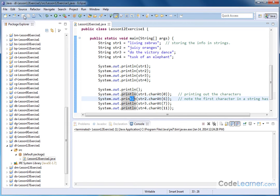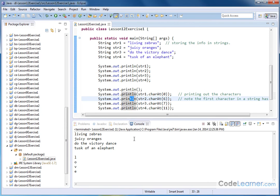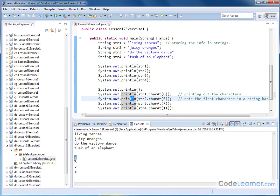So let me go ahead and hit save, and then run. So we see living zebras, juicy oranges, do the victory dance, tusk of an elephant, blank line, and lookie here. This problem was specially constructed to give you the letter L, the letter O, the letter V, the letter E, which spells love going down there.